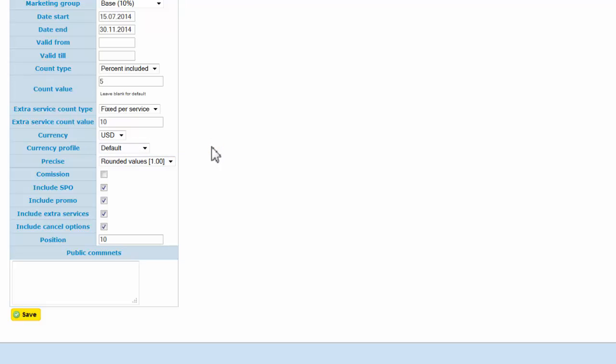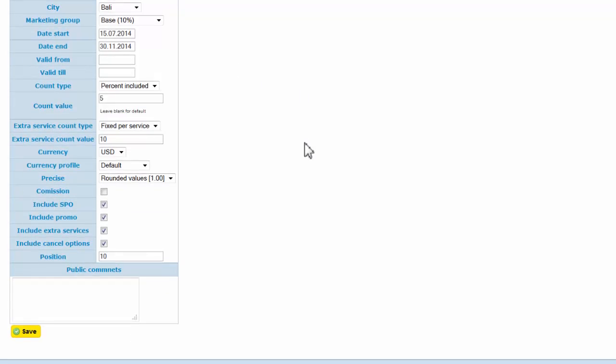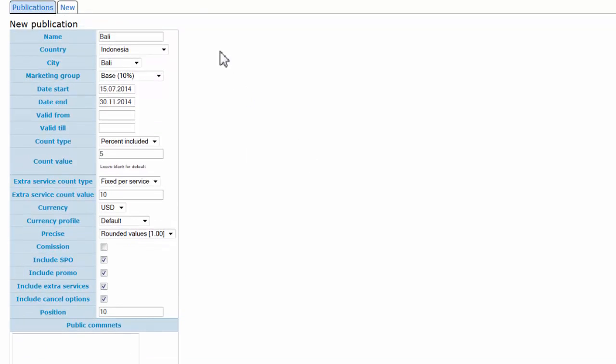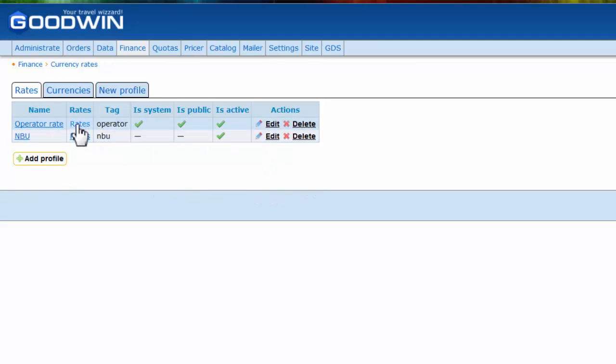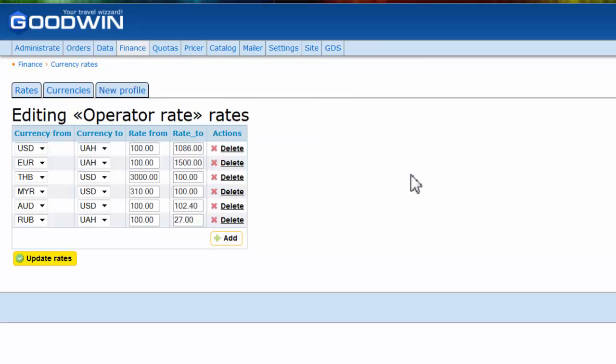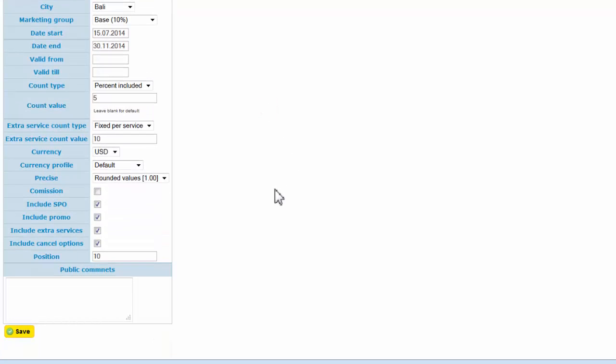Currency profile means we can adjust different currency rates in our system. That will be in the finance lesson—I'll show you. But quickly, I can show you: we have two different currency profiles. For example, like this. Let's get back to our publication.